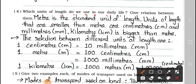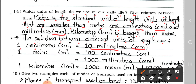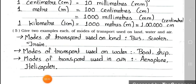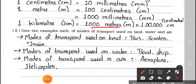Question 4: Which units of length do we use in daily life? Give the relation between them. Answer: Meter is the standard unit of length. Units smaller than meter are centimeter and millimeter; kilometer is bigger than meter. Relations: 1 centimeter = 10 millimeters; 1 meter = 100 centimeters or 1000 millimeters; 1 kilometer = 1000 meters = 1 lakh centimeters.